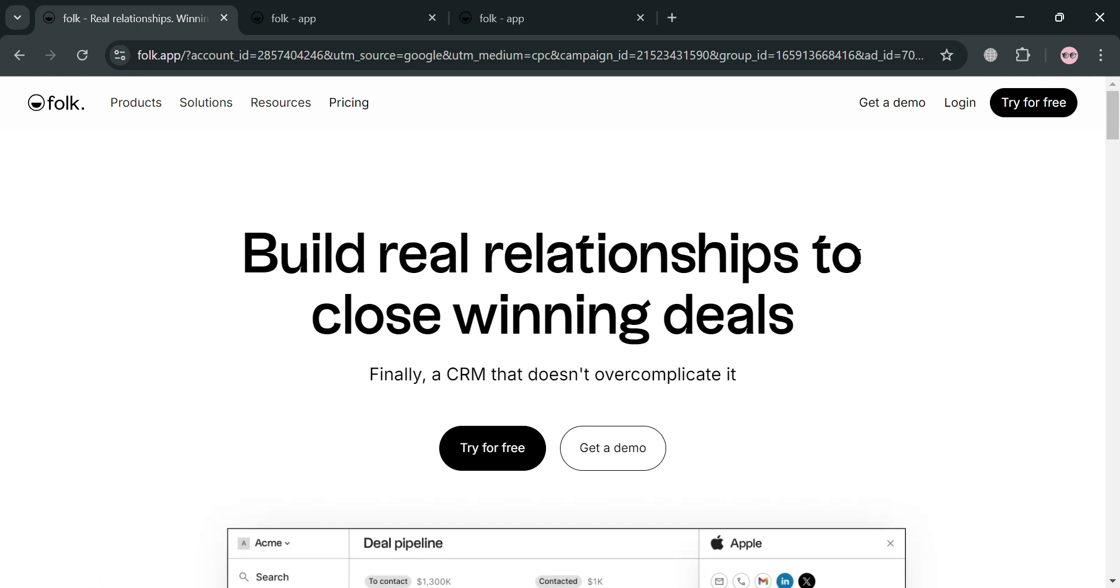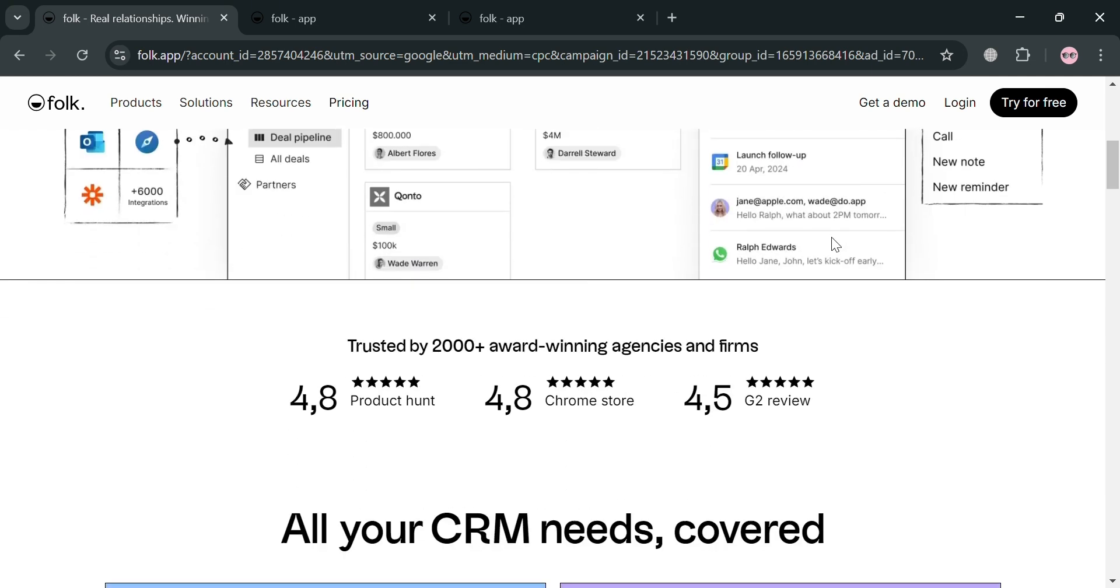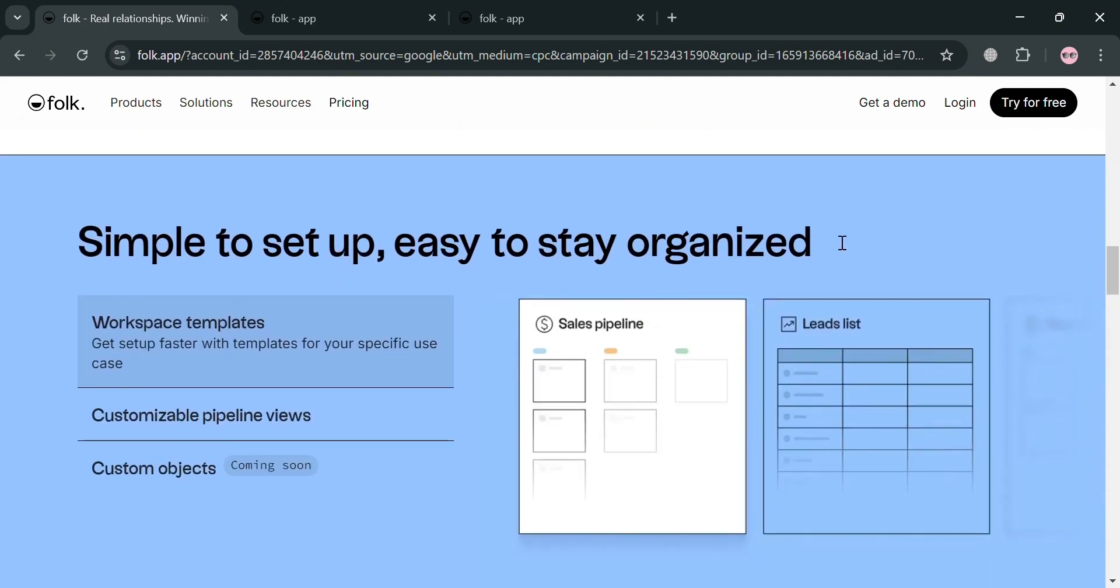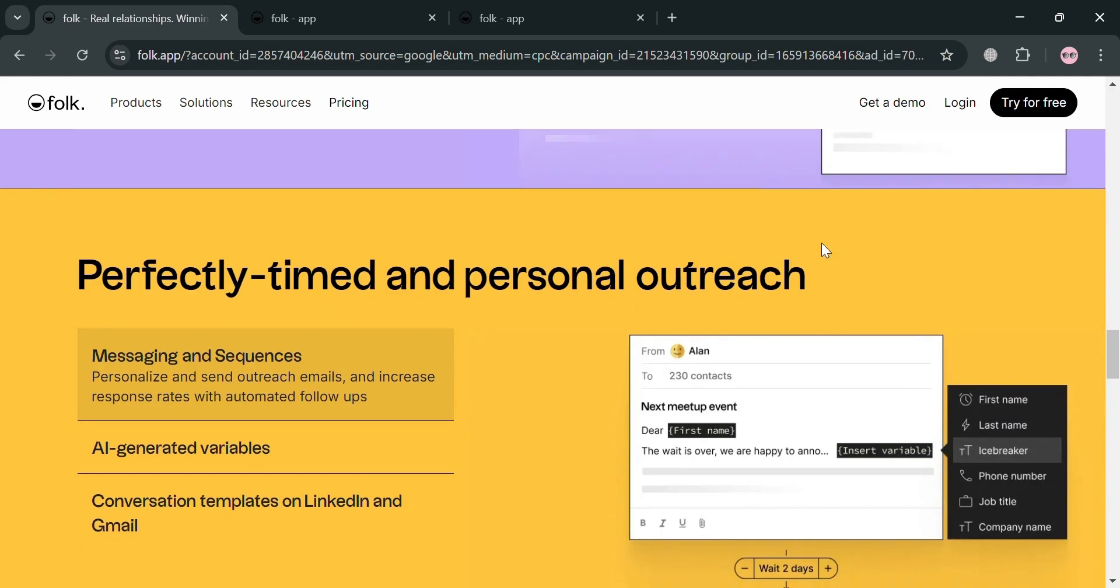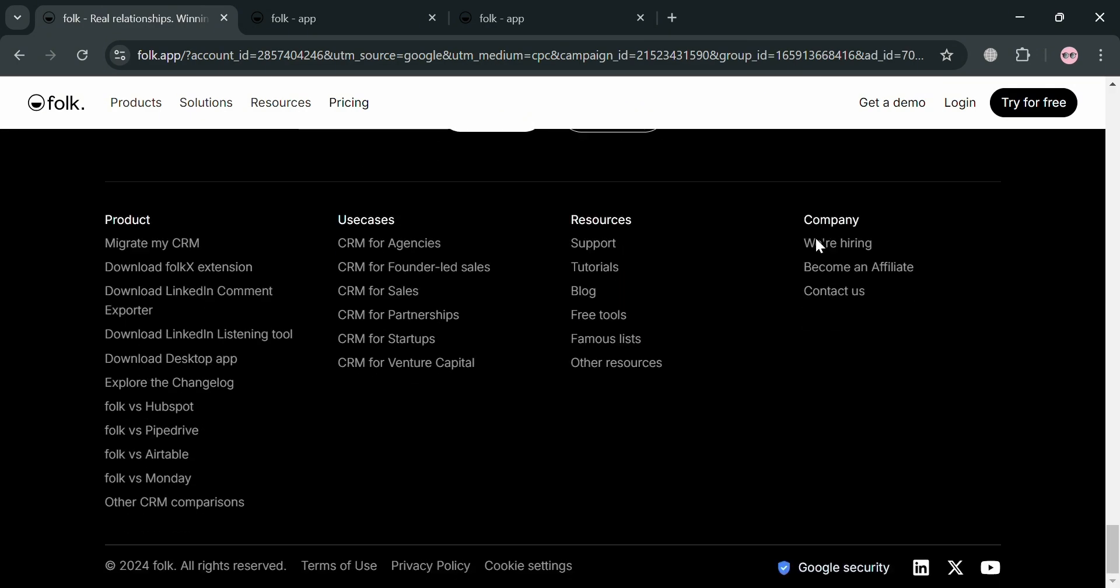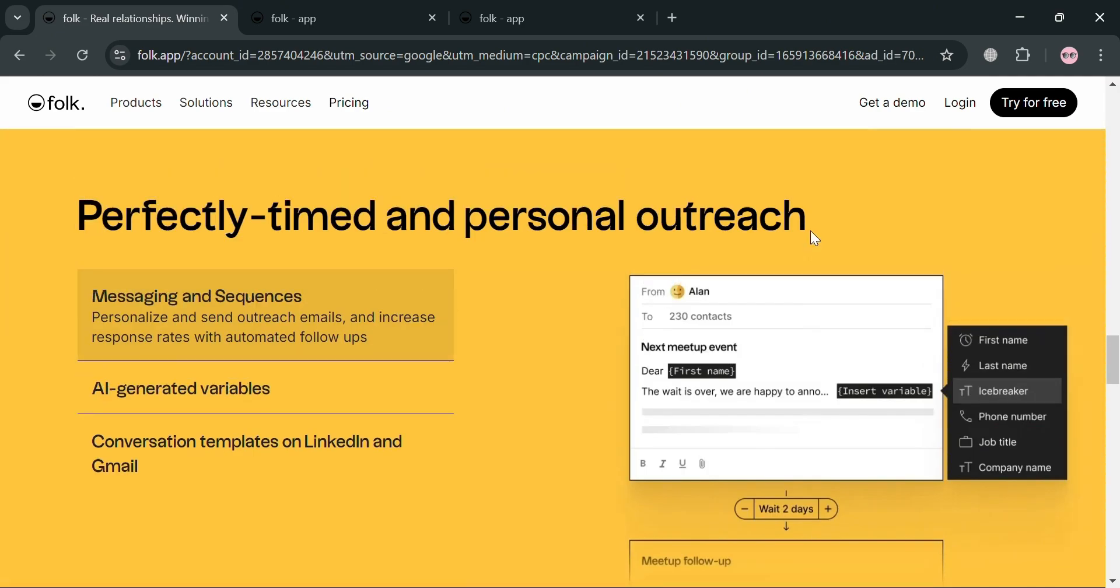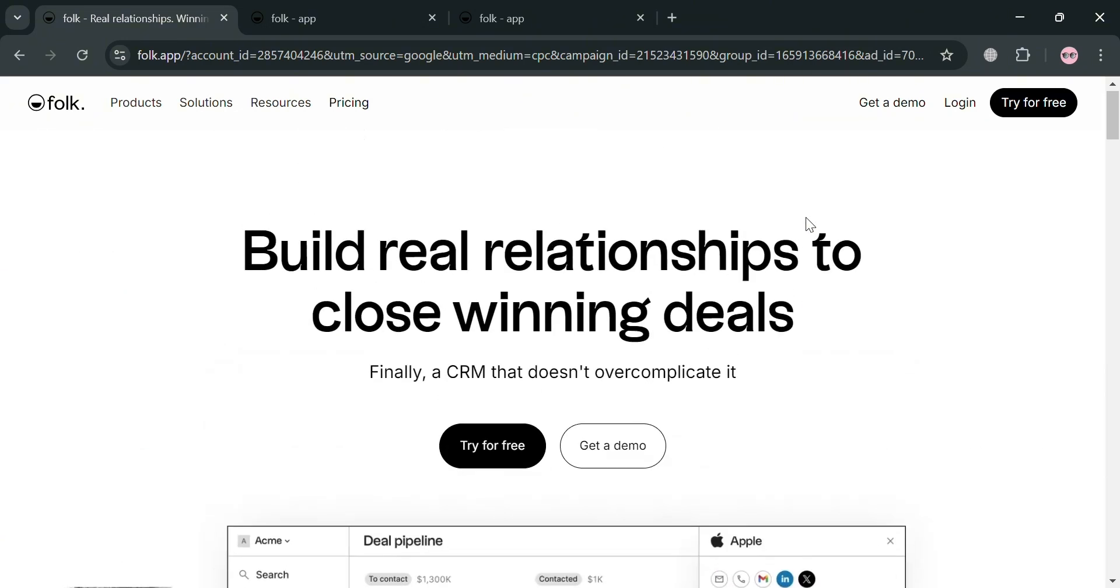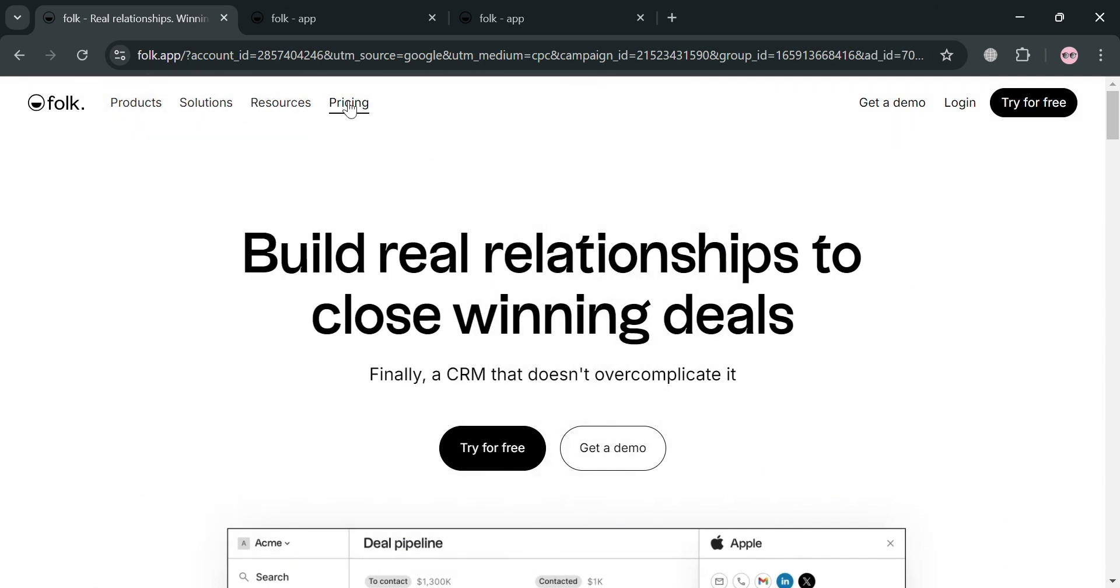But before that, if you don't know what is Folk, it is an all-in-one CRM platform designed to help teams manage their relationships more effectively, in which it serves as a centralized hub for contacts, allowing users to import them from various sources like Gmail, Google Contacts, Google Calendar, and even directly from websites using the Chrome extension. And the platform also offers features to engage with contacts through personalized messages and email sequences. And users can create groups to organize contacts into different categories and craft messages tailored to each contact using the data stored in Folk.